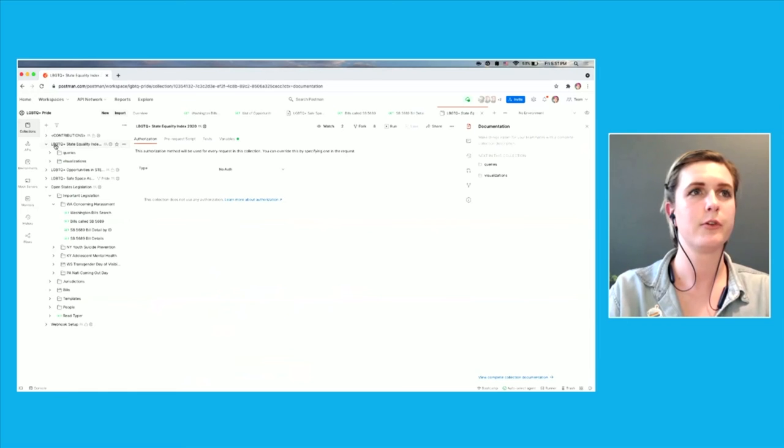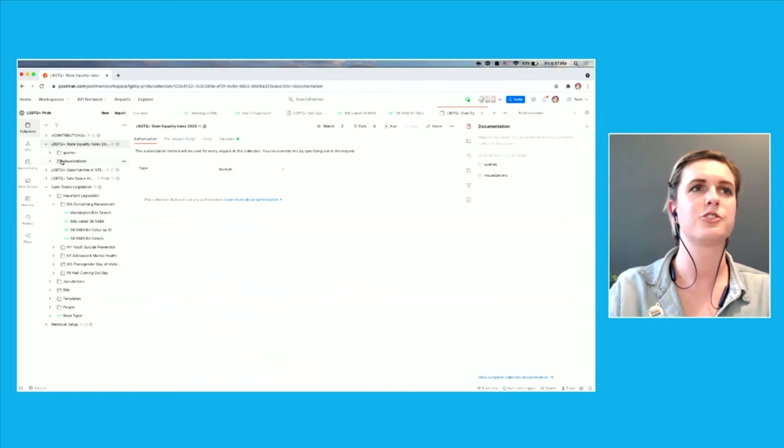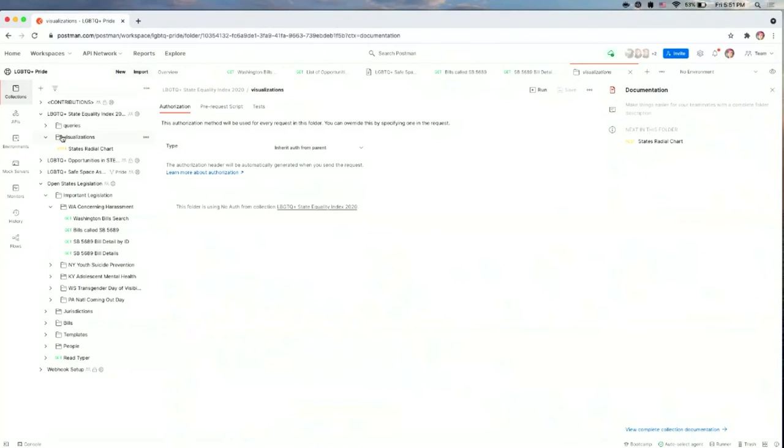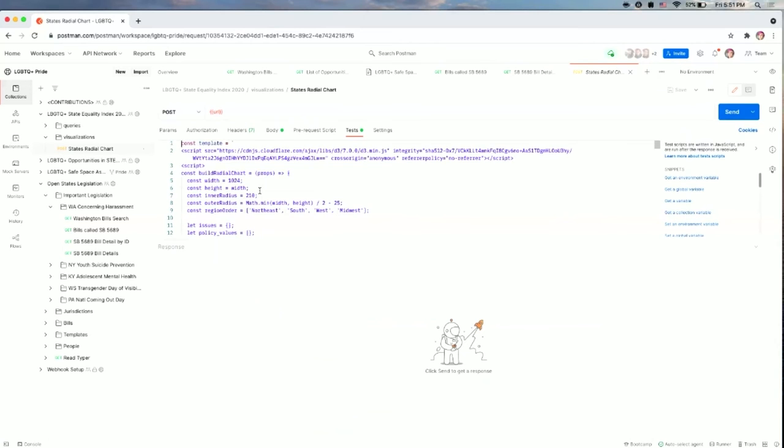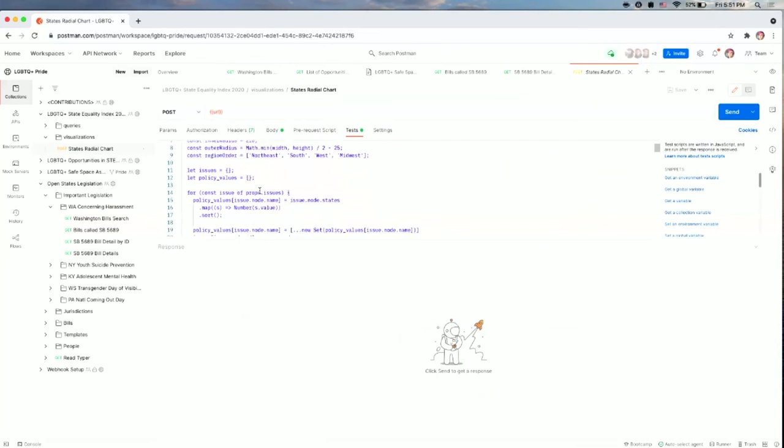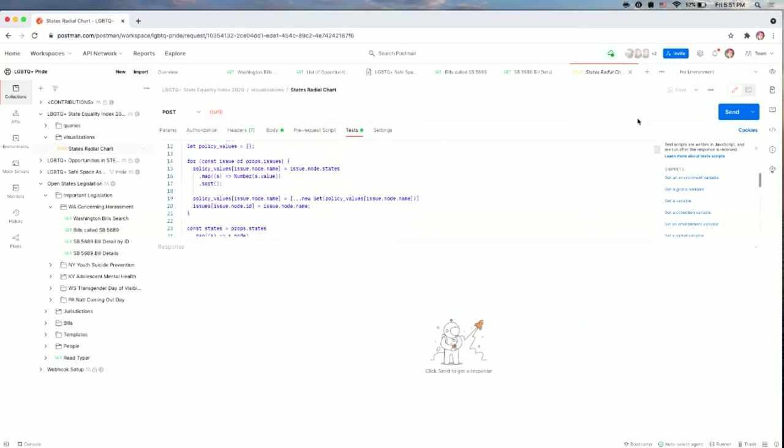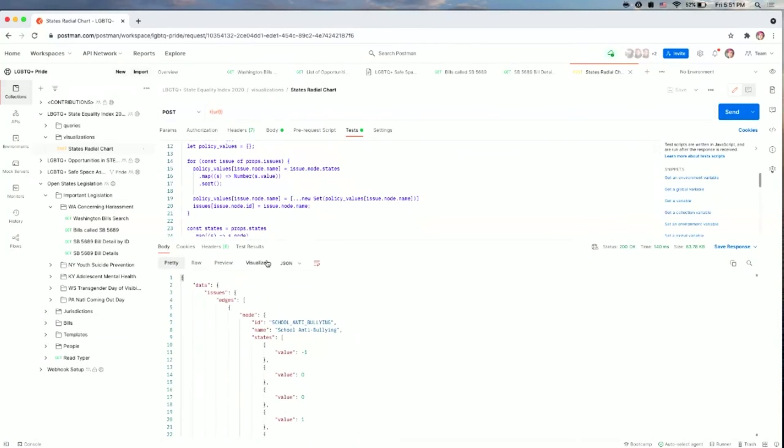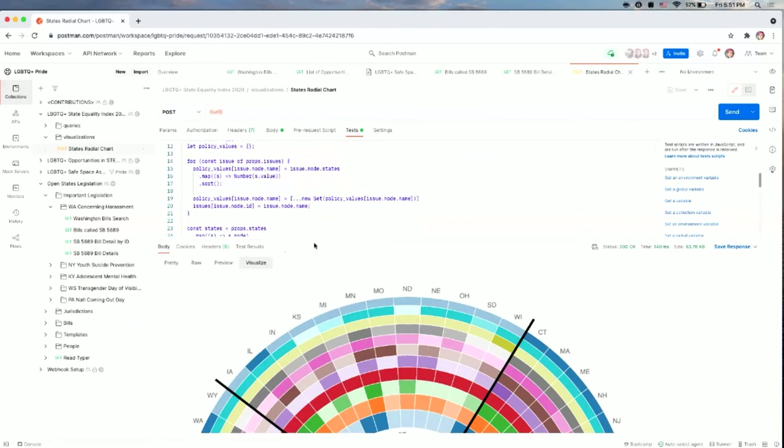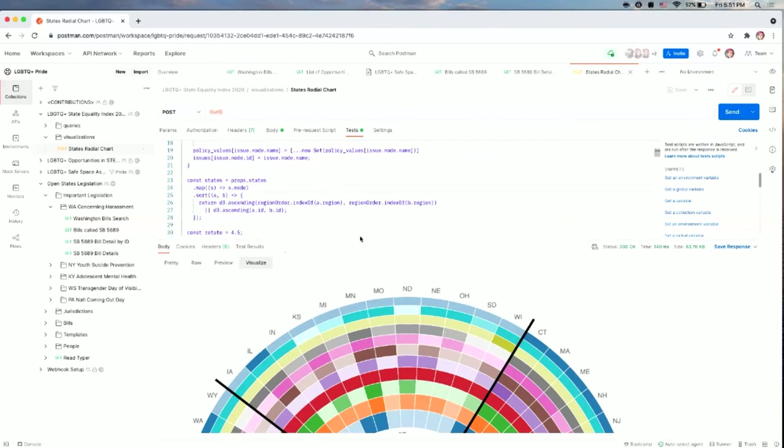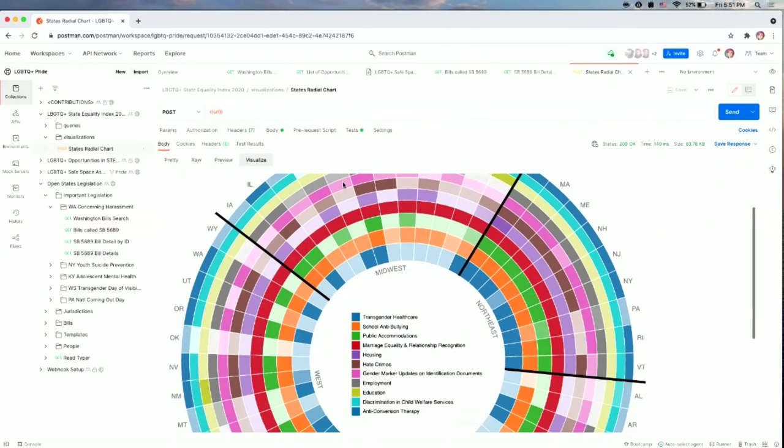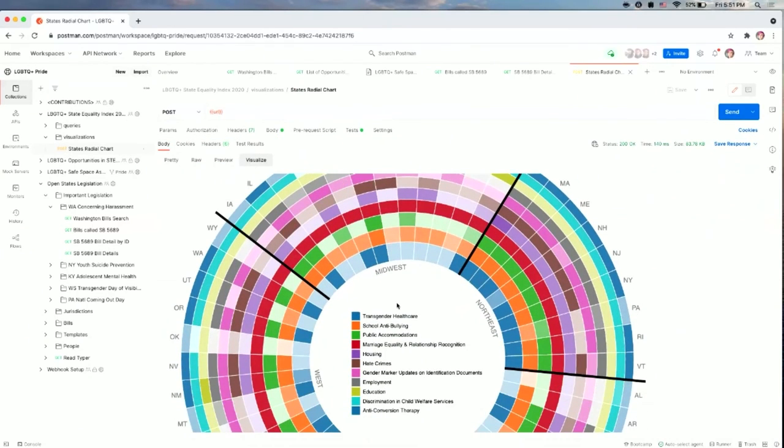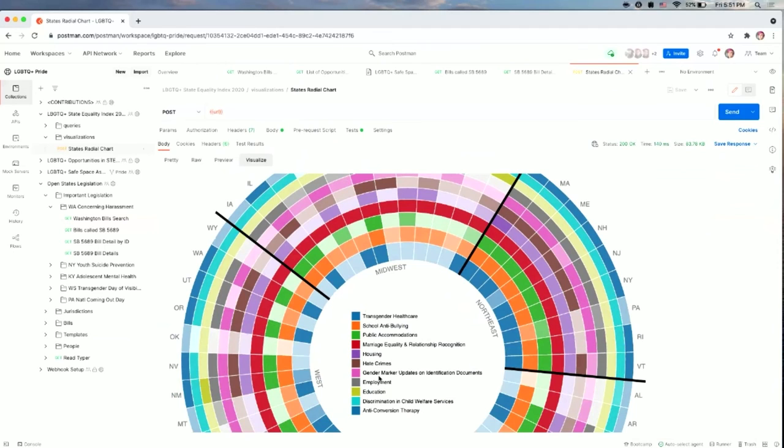So Kevin Swiber, who I previously mentioned, took the human rights campaign data on LGBTQ-related quality index on a state level as well. And they built out a test script for visualization. So we'll go ahead and press enter on that one and over into visualize. You can see that there's a big graph now looking at each of the different states and how they do from an equality index standpoint on different types of LGBTQ-related issues.